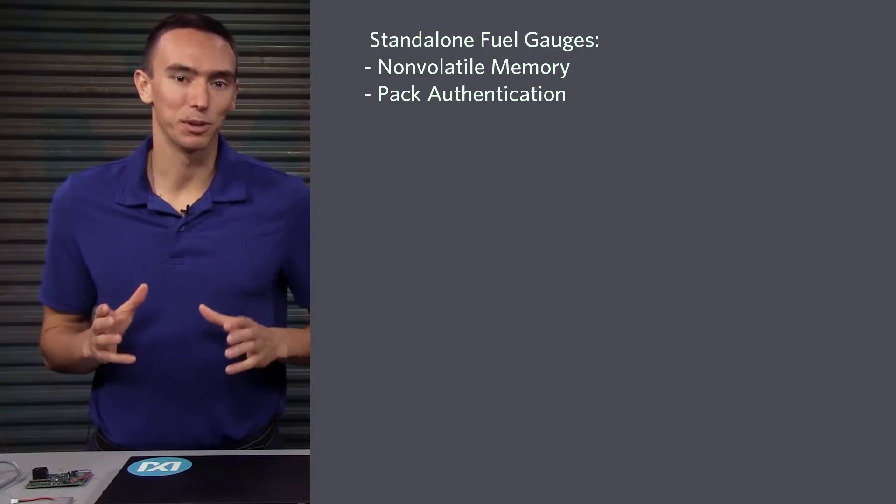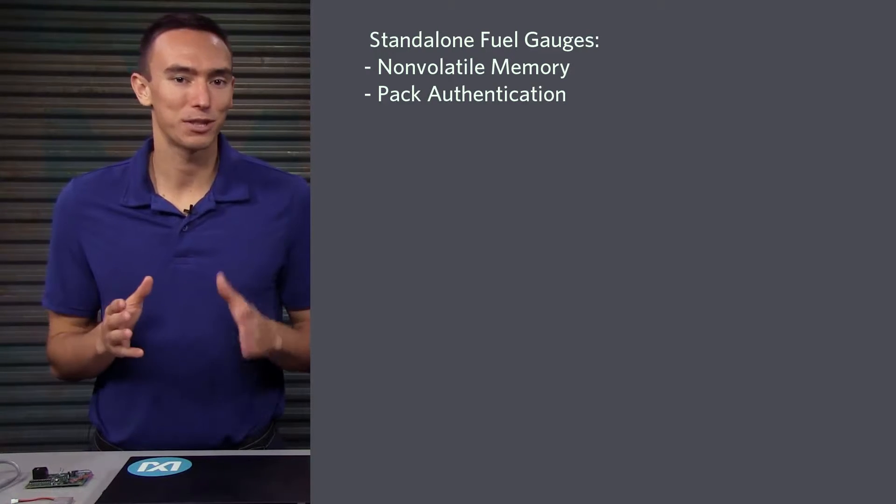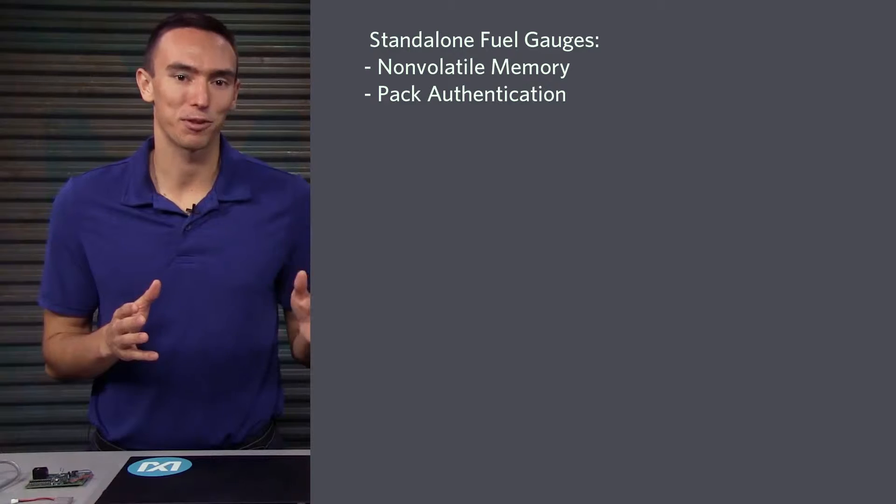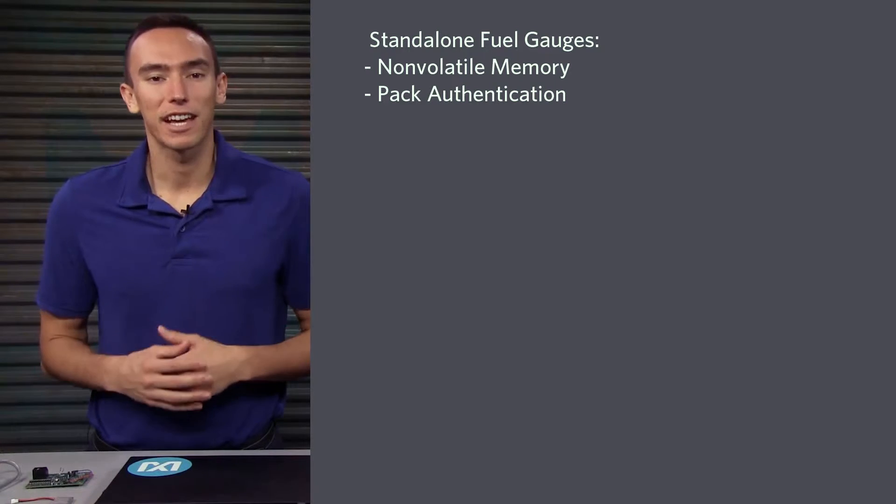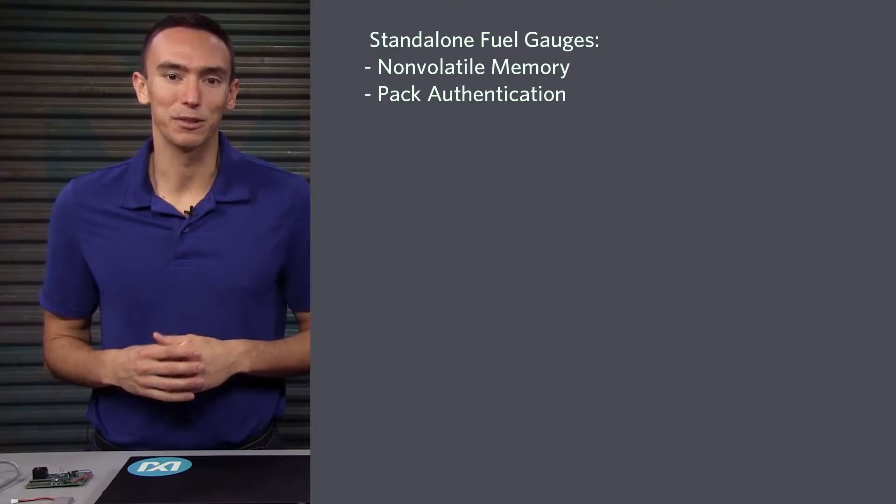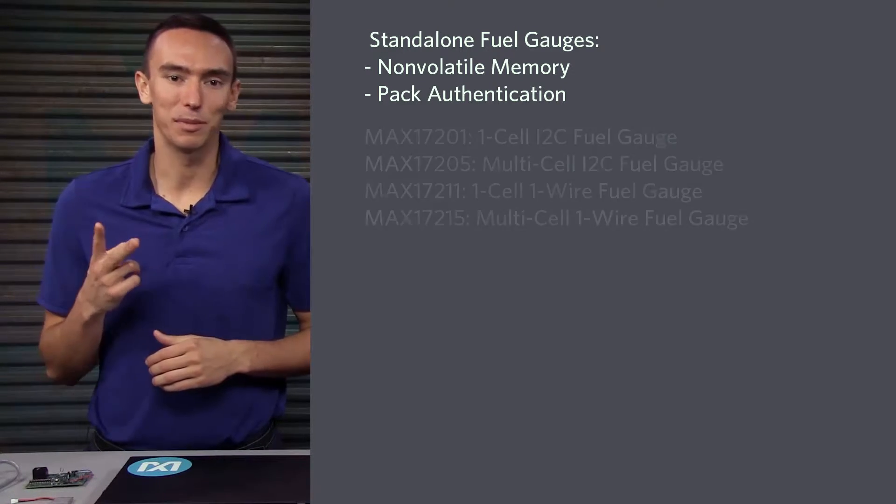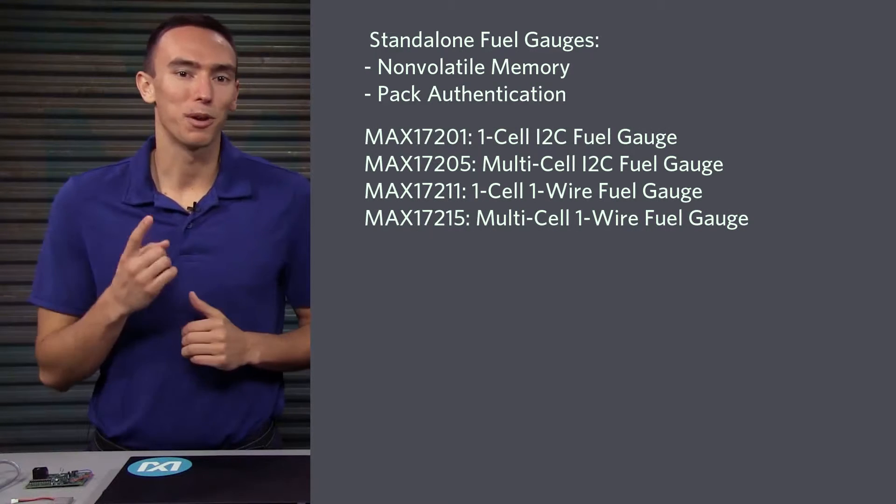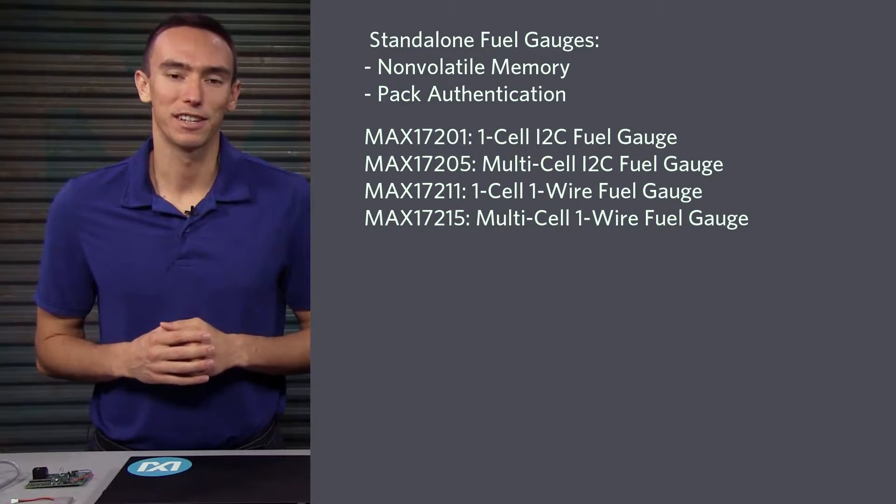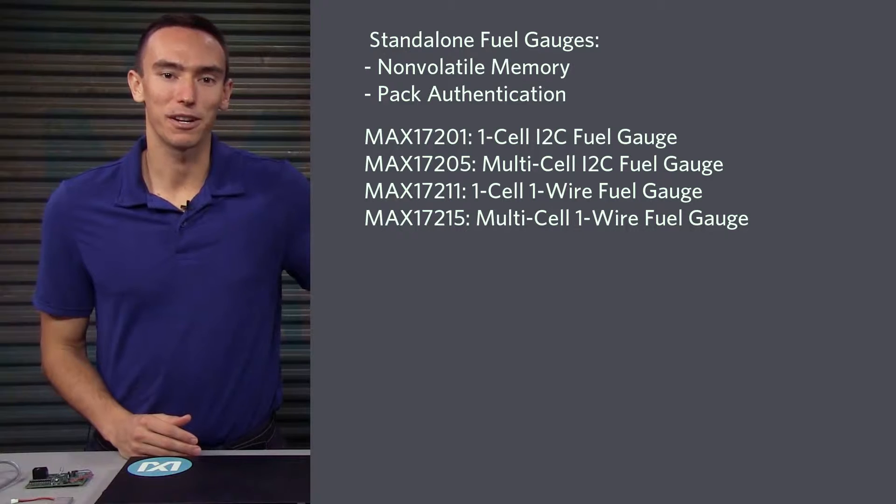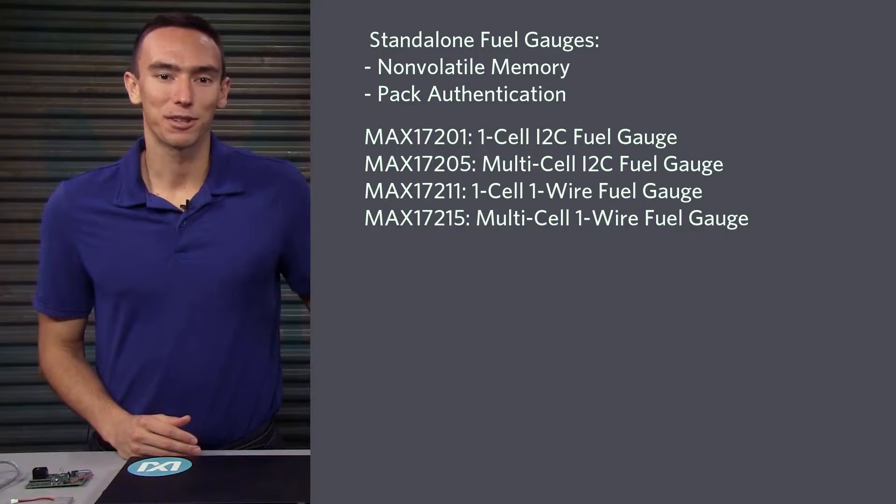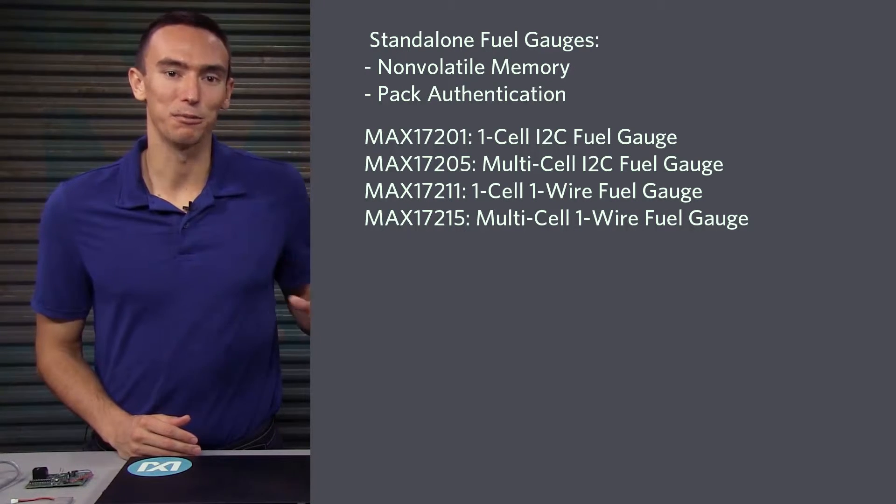These are particularly useful when you have swappable battery packs, so you can track the battery performance as it ages. In this category, there are four main options that include single-cell and multi-cell battery packs with one-wire or I2C communication. They are the MAX17201, 205, 211, and 215.